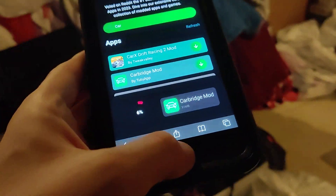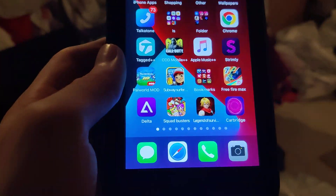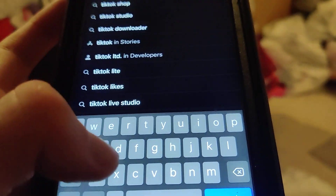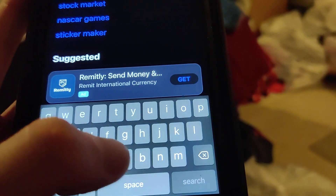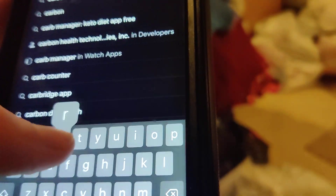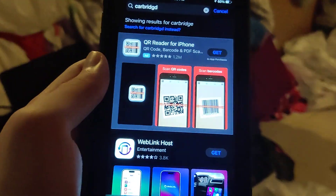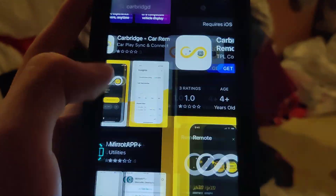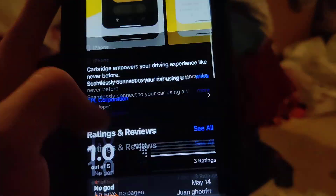If you go to the App Store and type in Carbridge you'll see it's not on there unfortunately. As you can see, no Carbridge — just these goofy web-billing apps. This is not Carbridge.